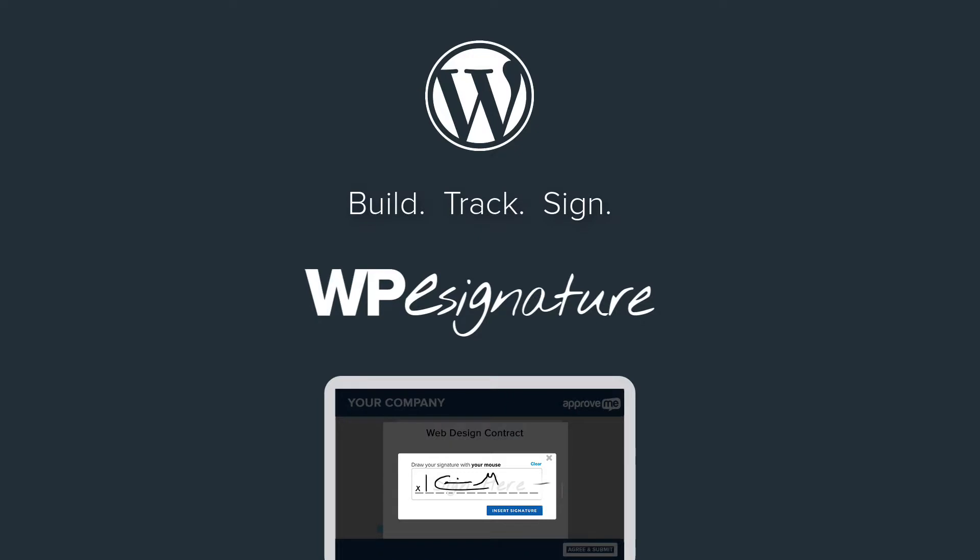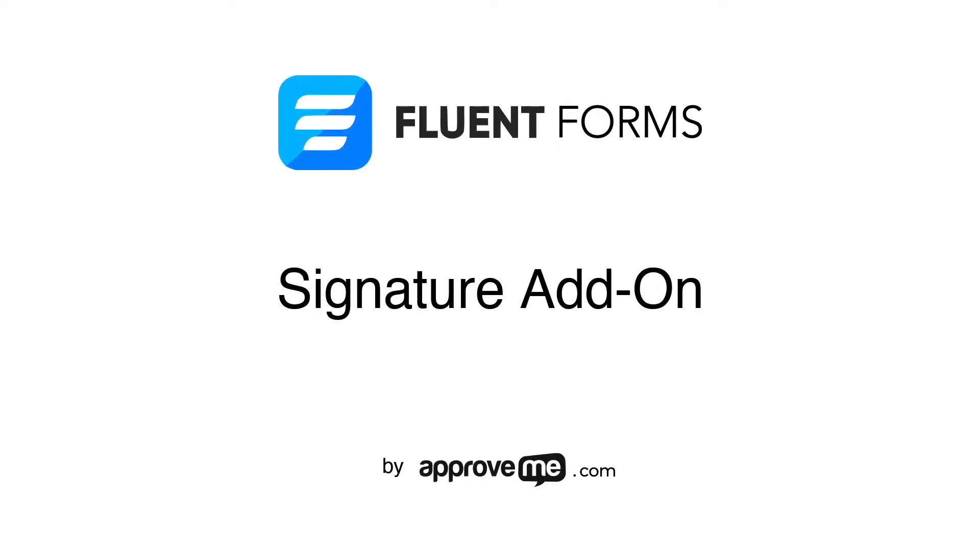Hi, I'm Kevin, the creator of WPE Signature by ApproveMe.com. I hope that you'll find our signature plugin a fantastic fit for your company.